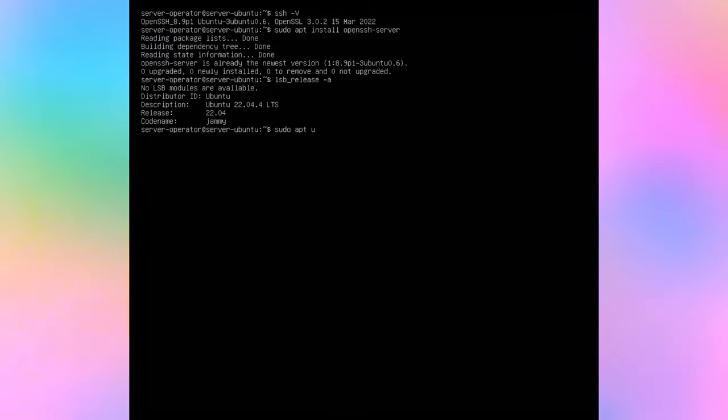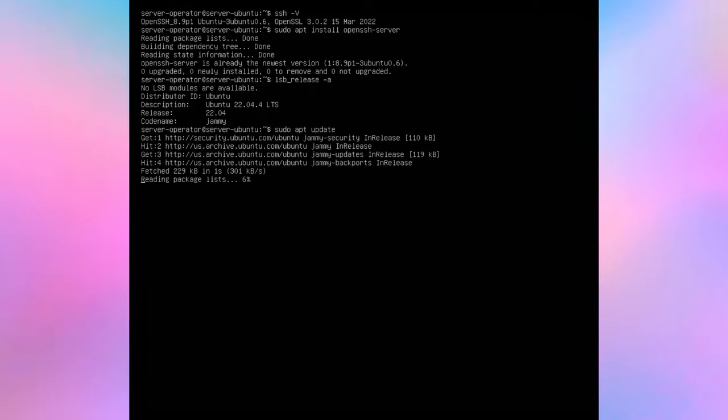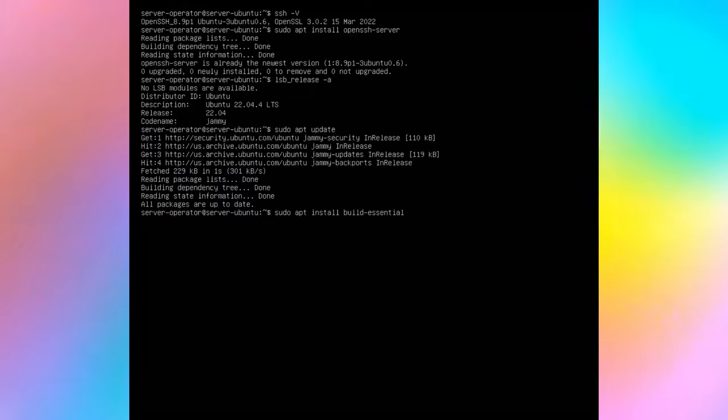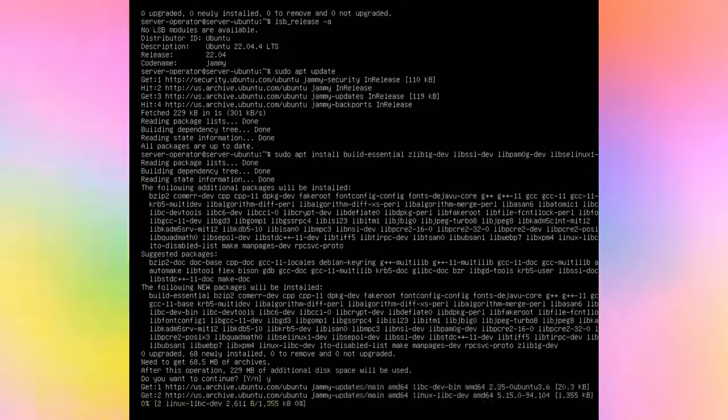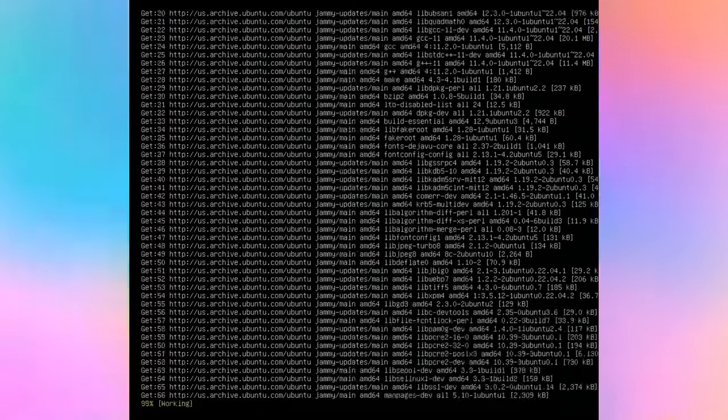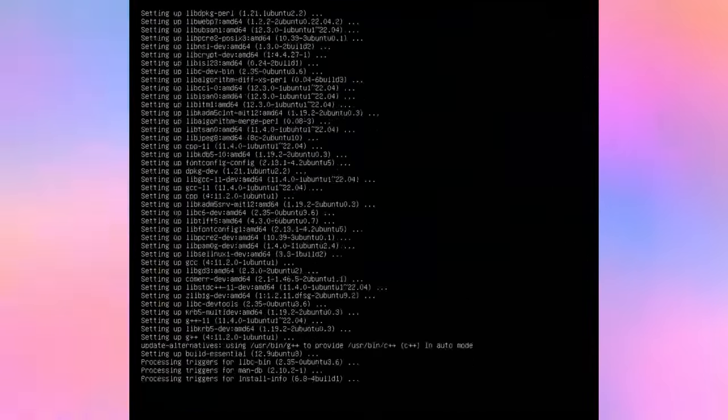First, do sudo apt update. Next, you will need to install a number of prerequisites to build OpenSSH Server. The full command is below.